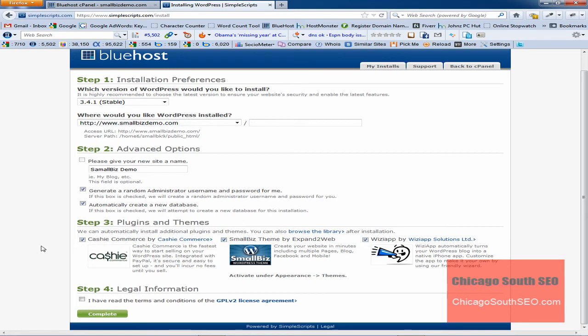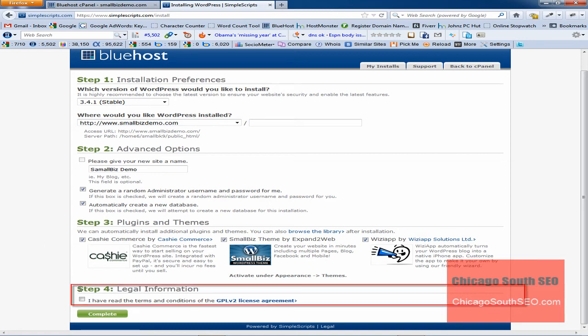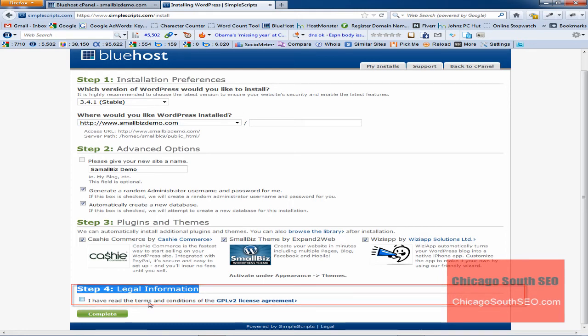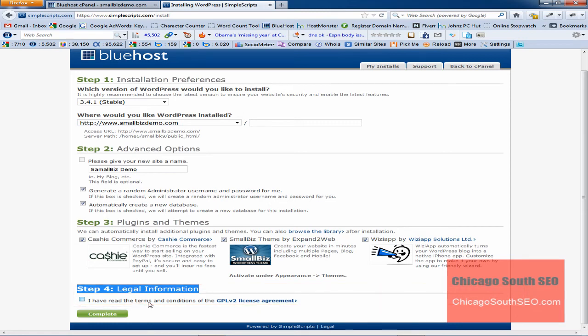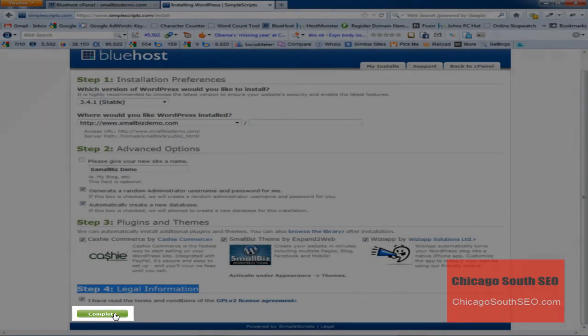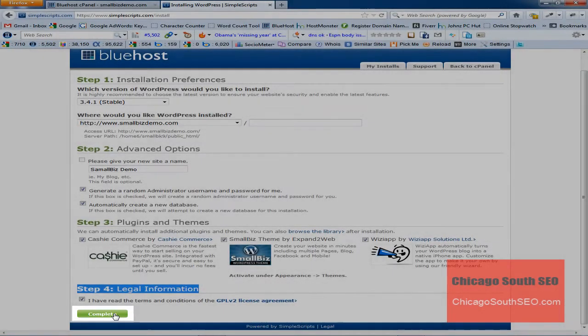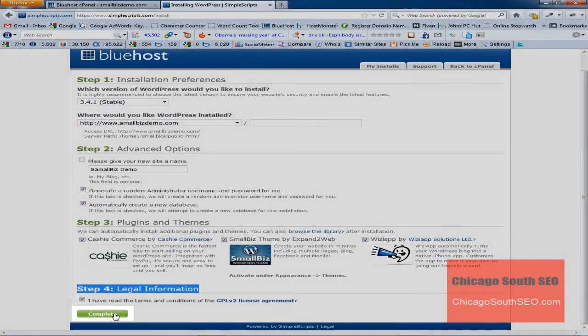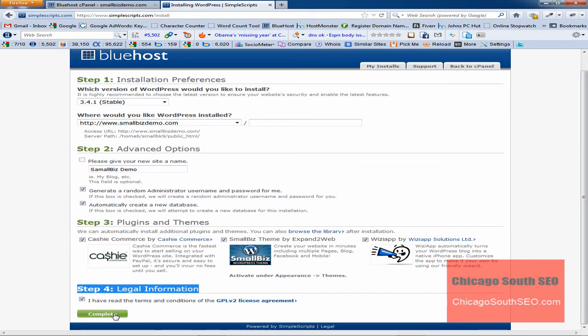Now, the fourth step is regarding legal information, and it's just asking you to accept the terms that are set aside on the GPL Version 2 license agreement. That's just an agreement for open source software, which is what WordPress is. WordPress is free software to the general public, and we'll go ahead and accept that. The next step is to click Complete. When we click Complete, WordPress will take the necessary steps to install itself. What it will also do is send you an email letting you know what the username is and the password. So let's go ahead and click Complete.